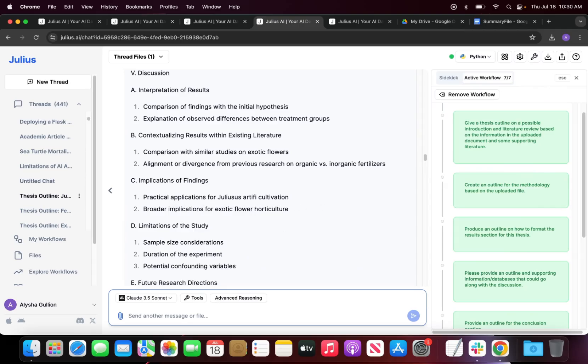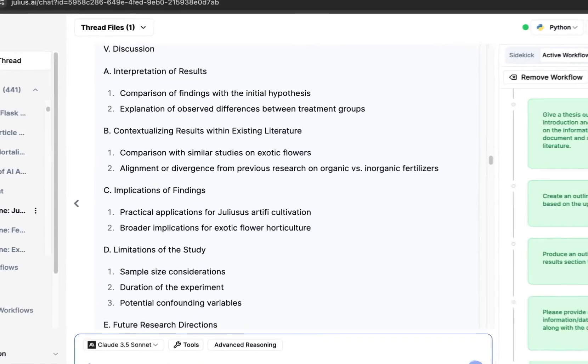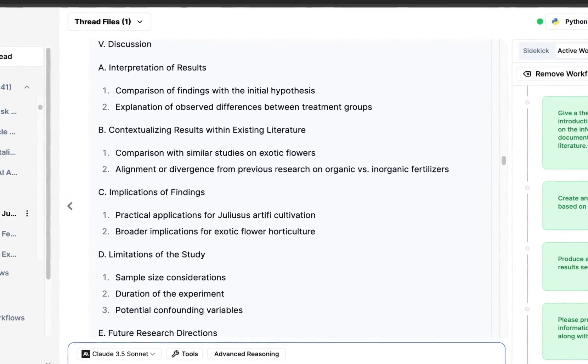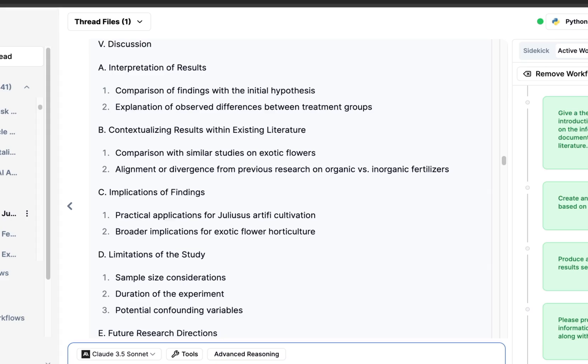For the discussion section, Julius has also given us a brief overview on the different categories that we should be addressing. We should be interpreting the results, so comparing findings with the initial hypothesis in that first paragraph. Then we should explain the observed differences between treatment groups that we found within our results.